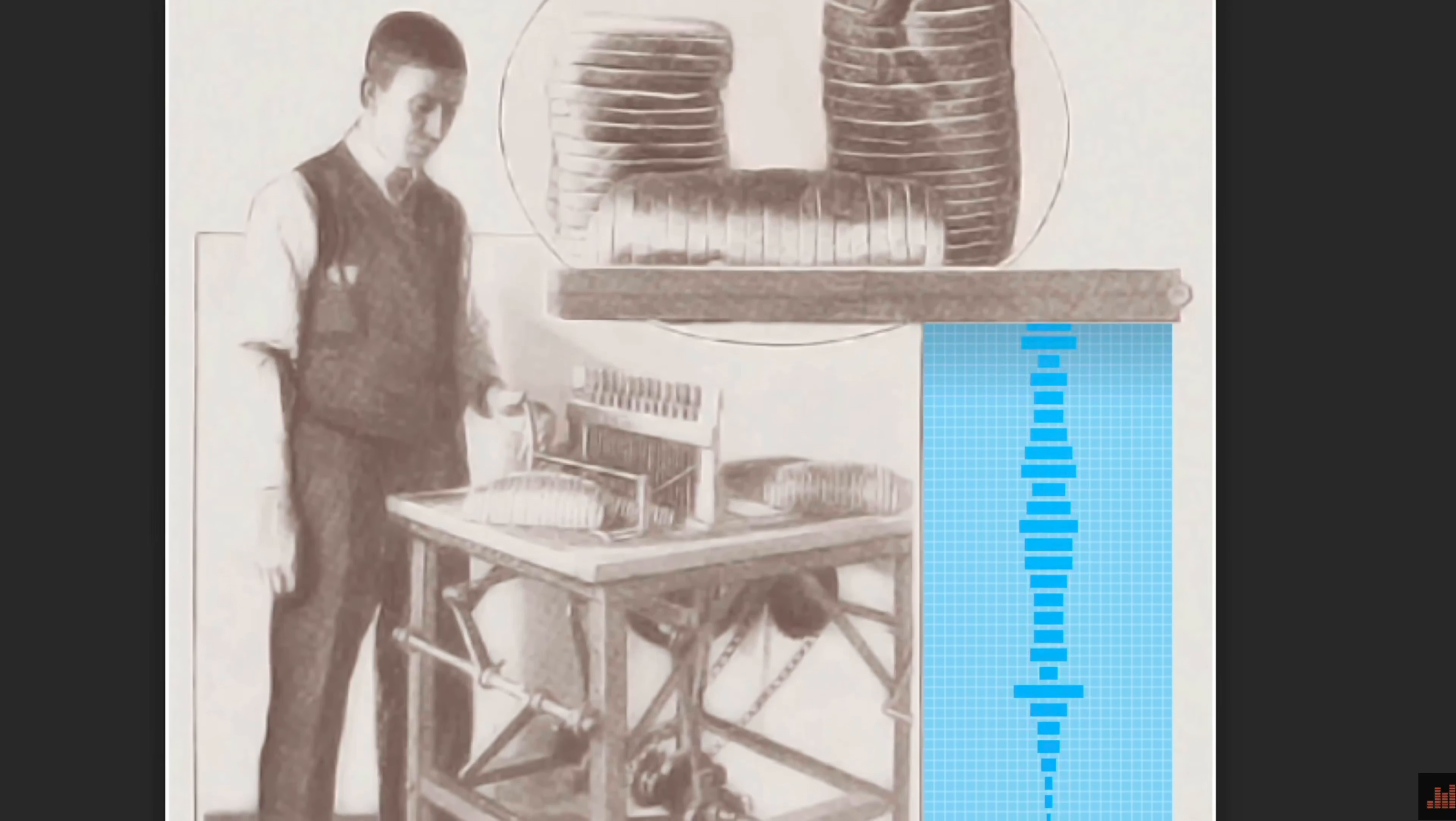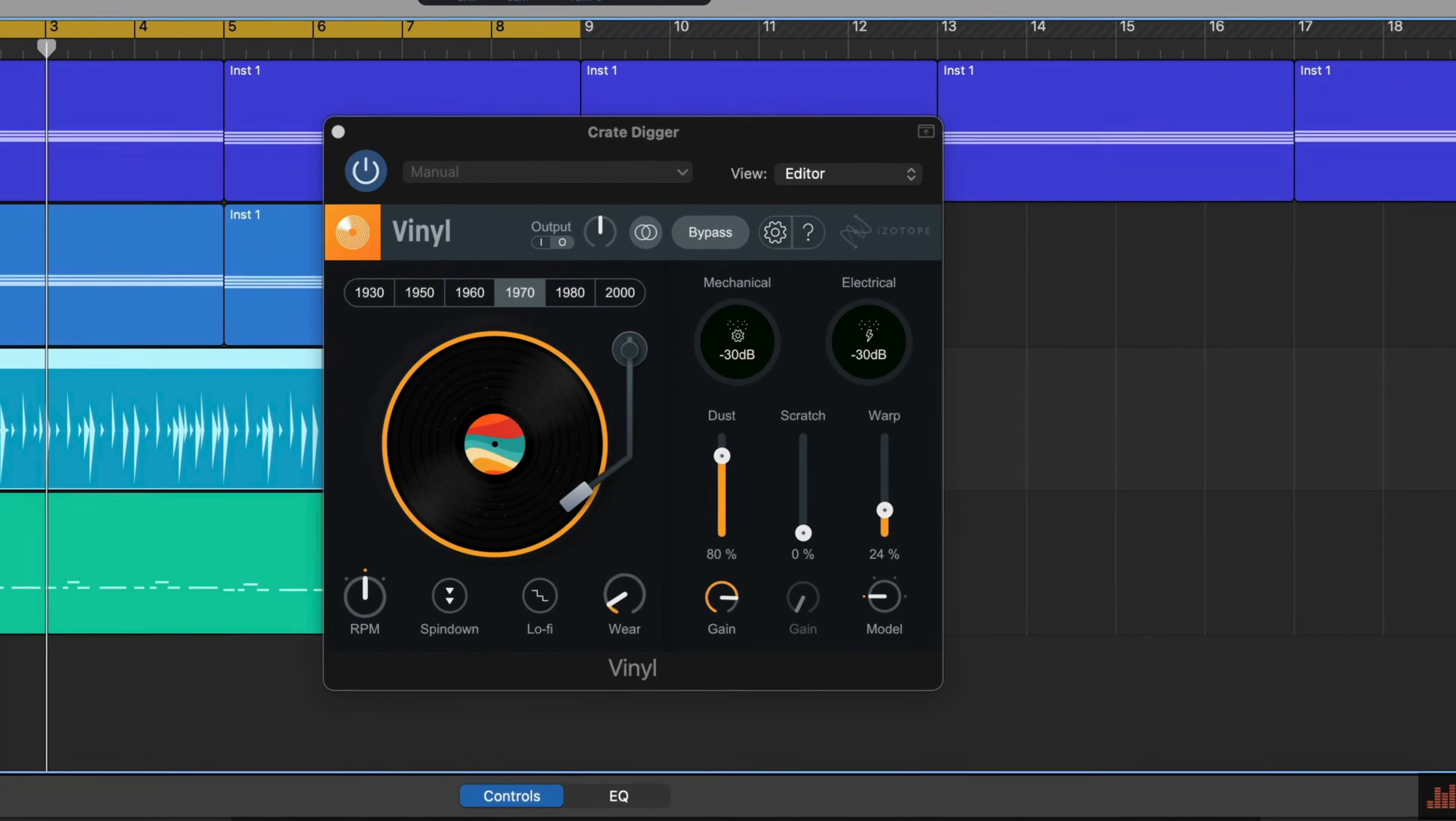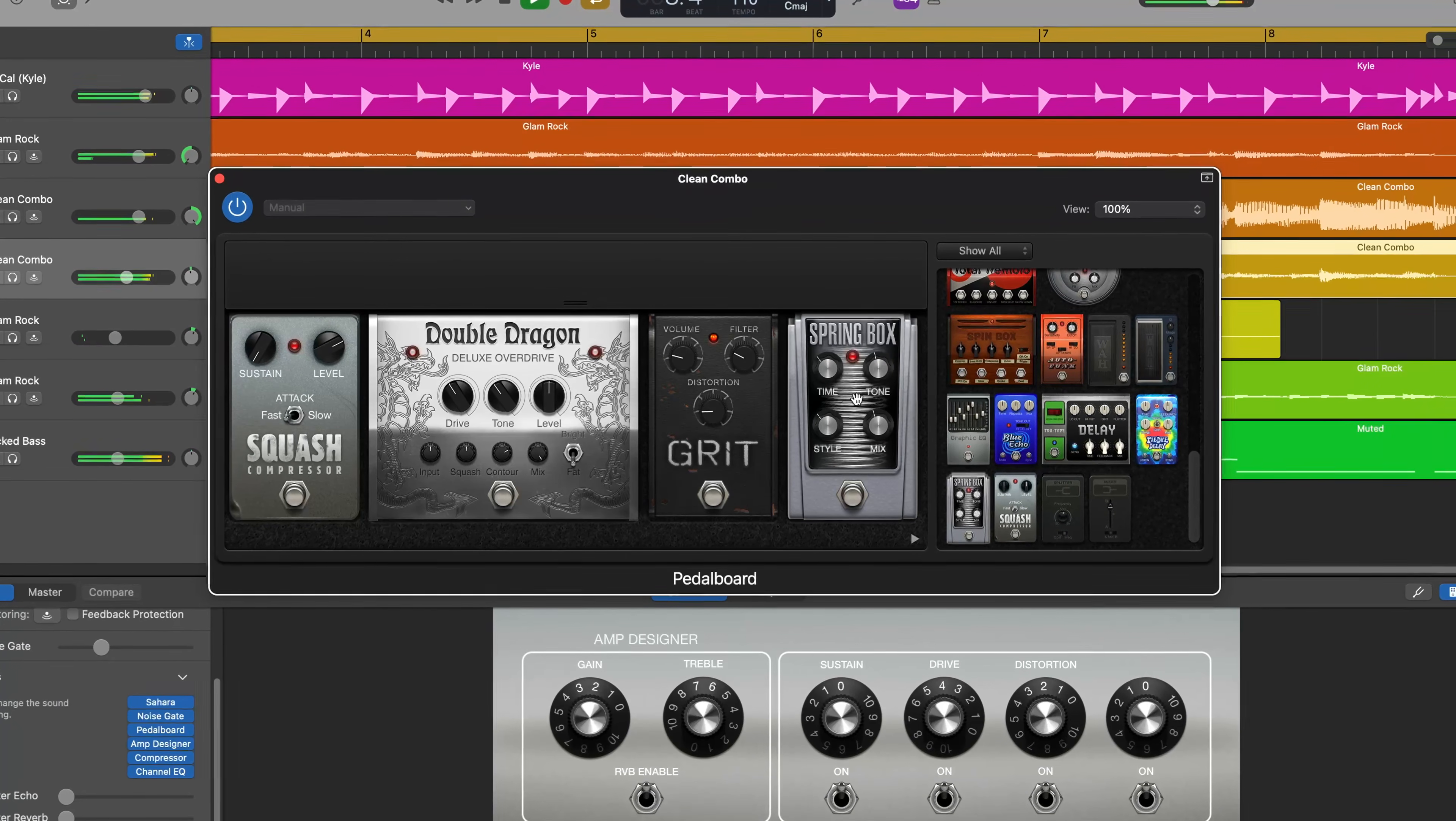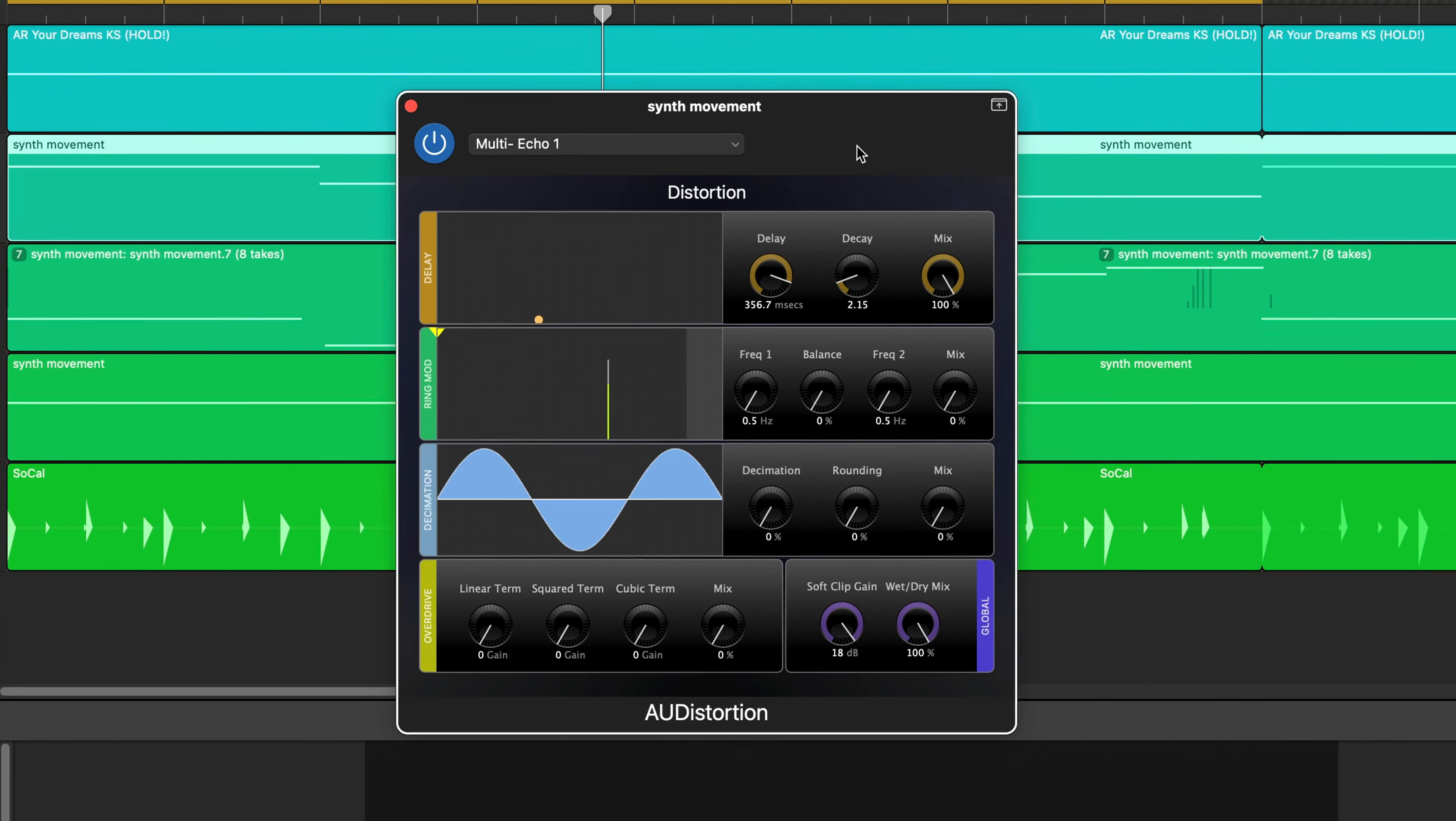We GarageBand users are incredibly lucky nowadays to have an almost endless supply of effect plugins and instruments literally at our fingertips. With so much choice it can be easy to forget that GarageBand for Mac actually comes with dozens of stock plugins out of the box.